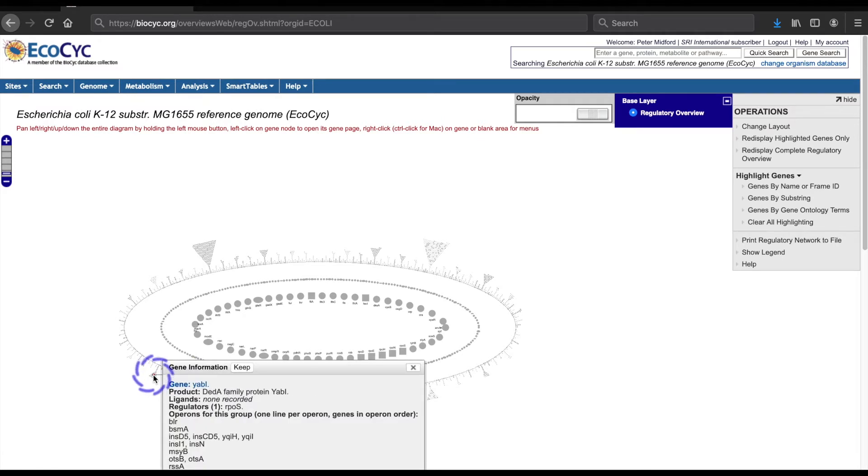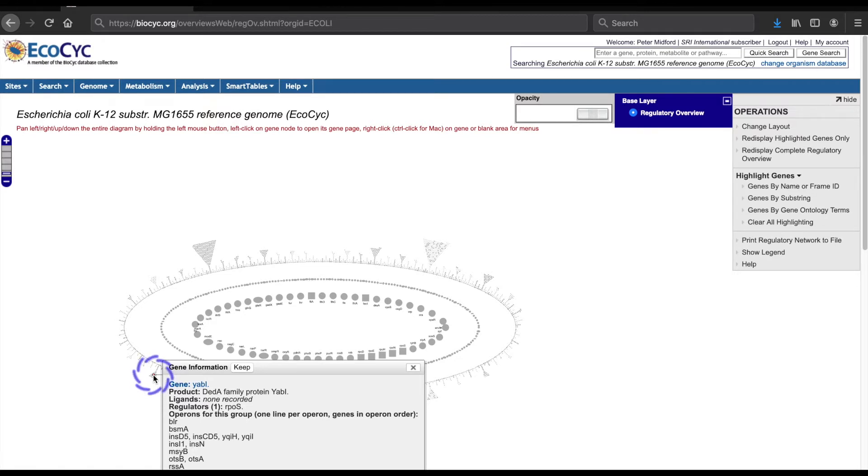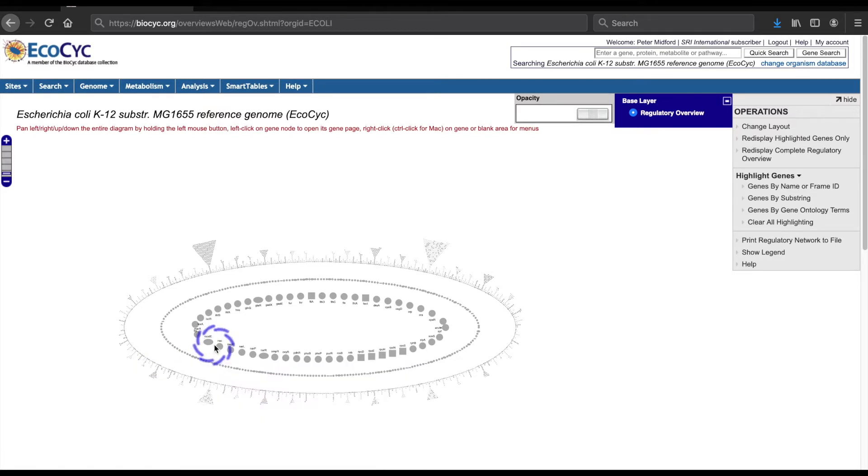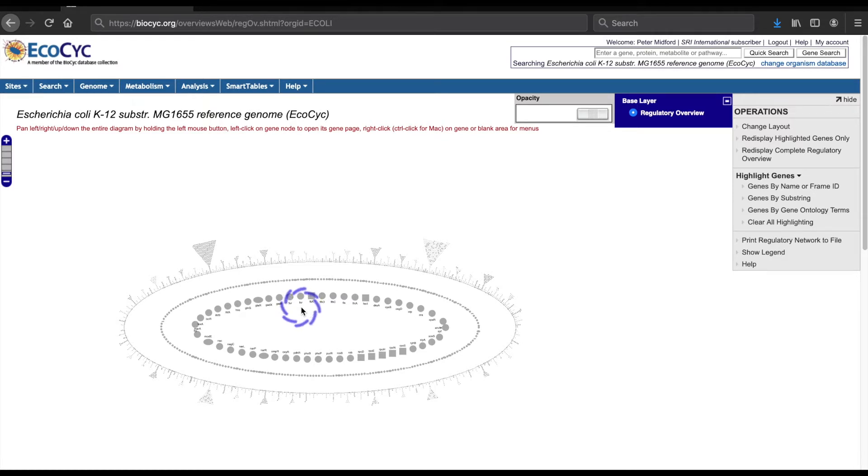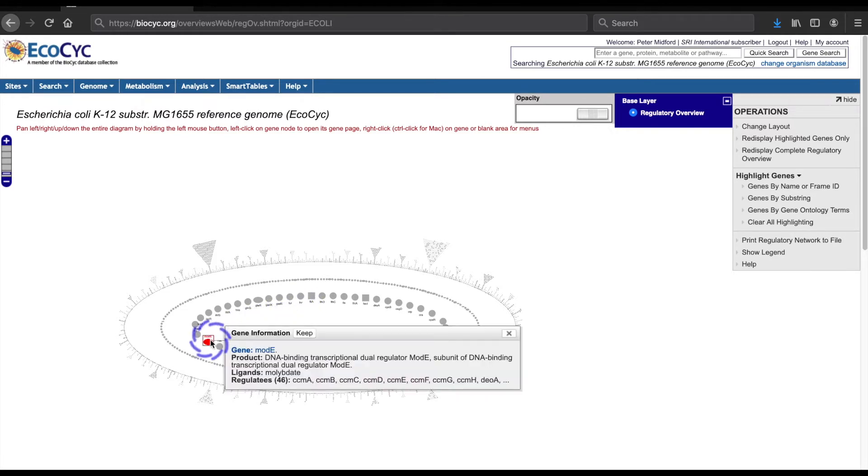Remember, genes in the outer ring don't regulate other genes, while genes in the middle oval both regulate and are regulated, and those in the inner oval regulate lots of other genes. But in addition to naming regulatory relations, the overview can visualize them. Let's start with modE, a transcriptional regulator that uses a molybdate ion as its ligand.